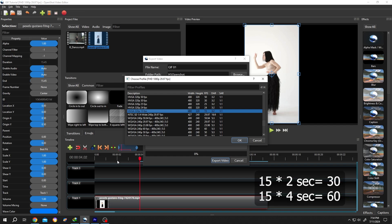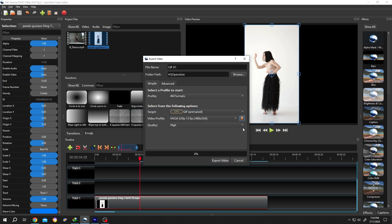15 plus 15 plus 15 plus 15 equals 60 frames. Press OK, then set the quality.